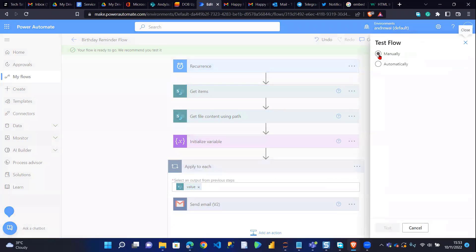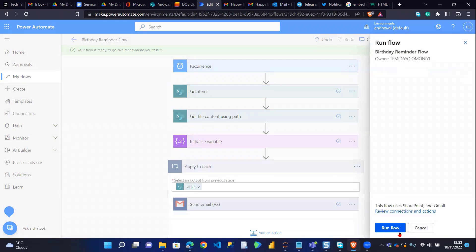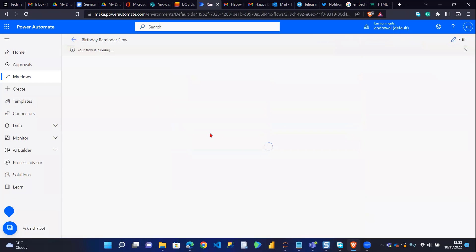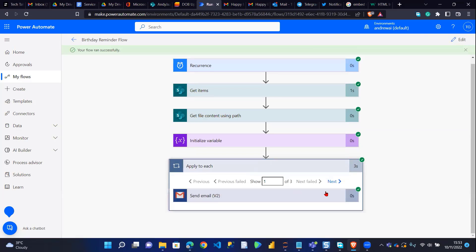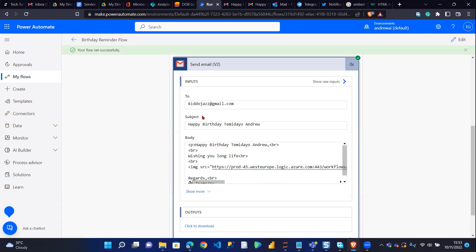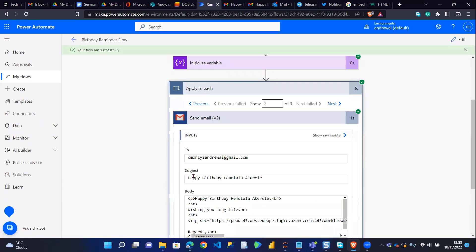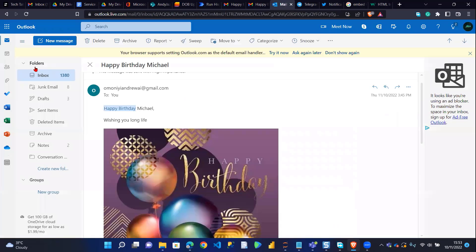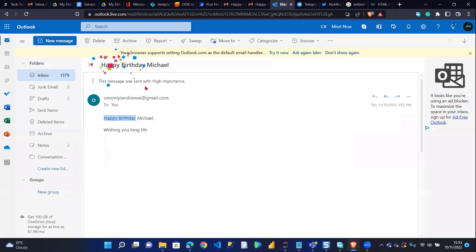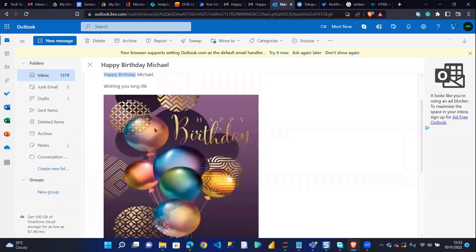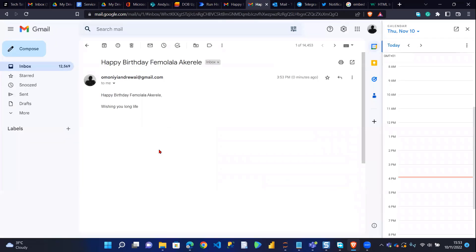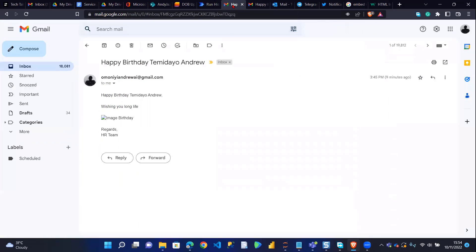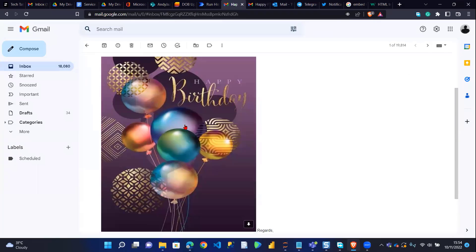So once that's done, you can save the flow and run it. I'll run it from the existing previous run. The flow sends to three accounts. Checking the first account — you can see it rendered successfully. Checking the second mail — I need to refresh. It has arrived and rendered successfully. And checking the third one — you can see it also rendered successfully.